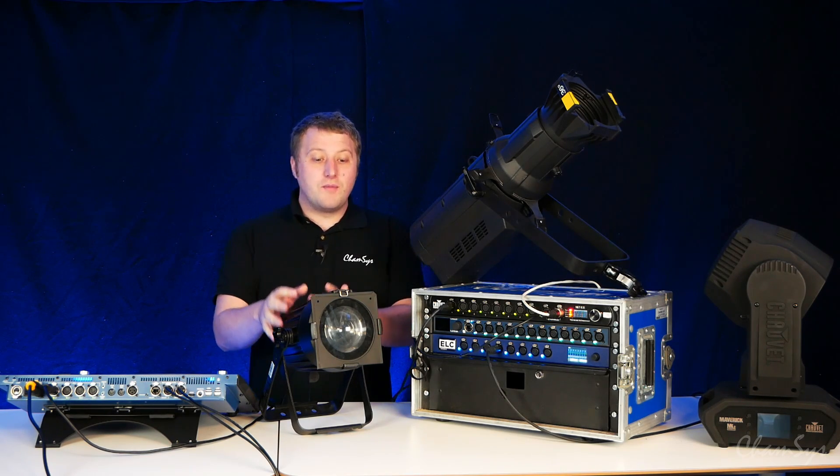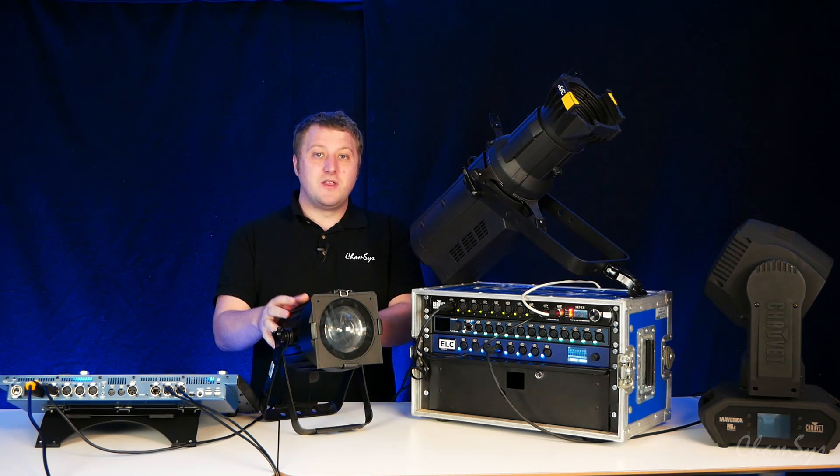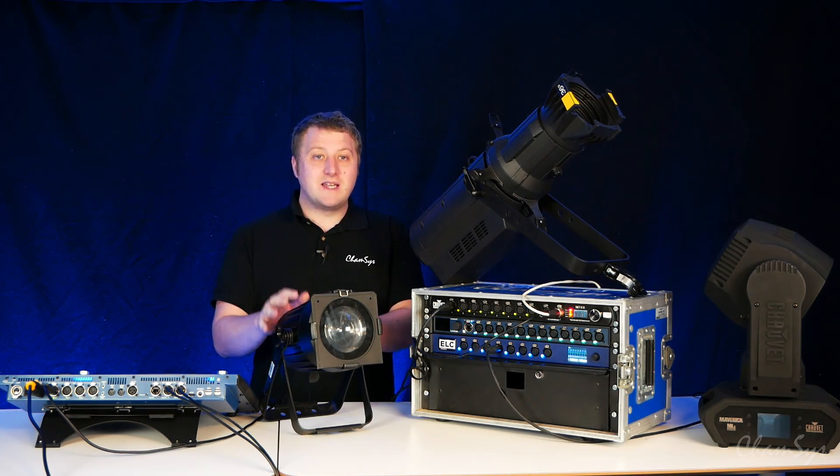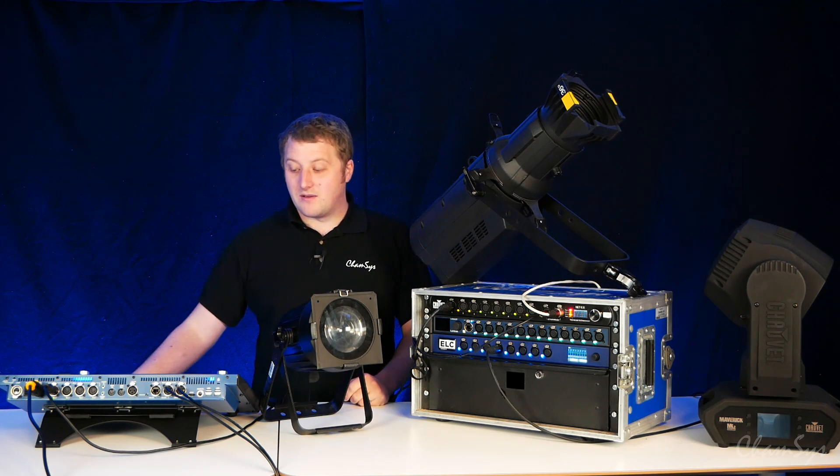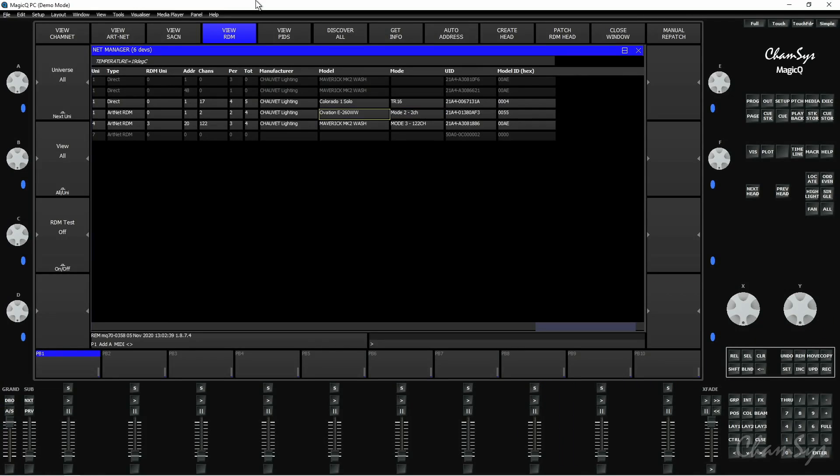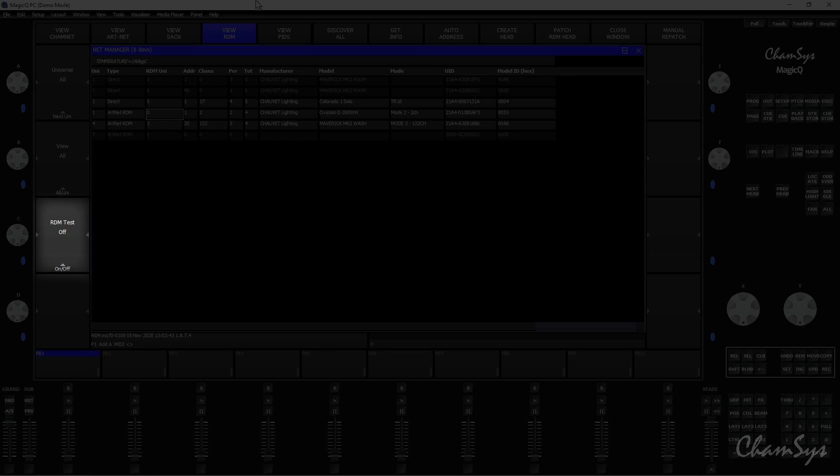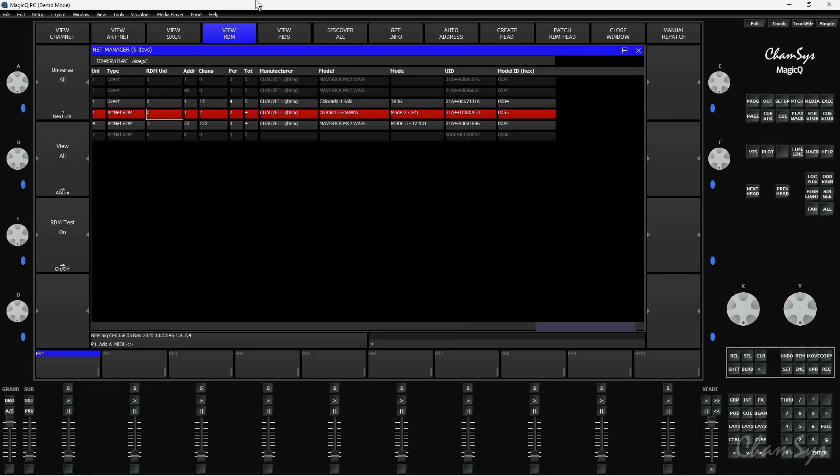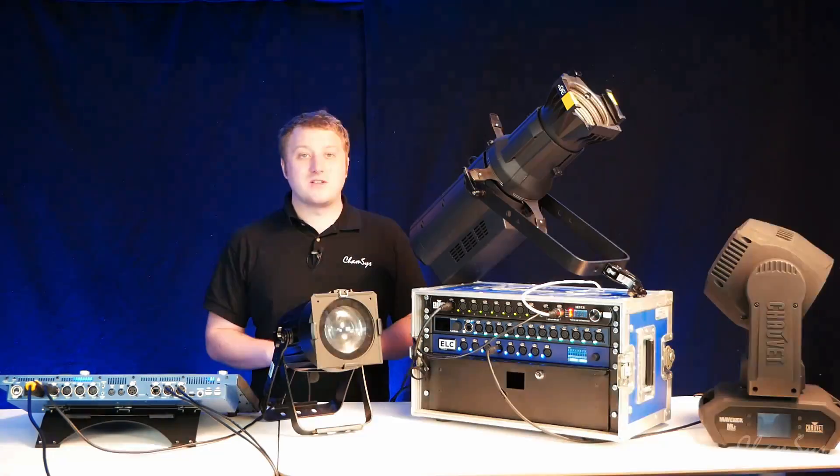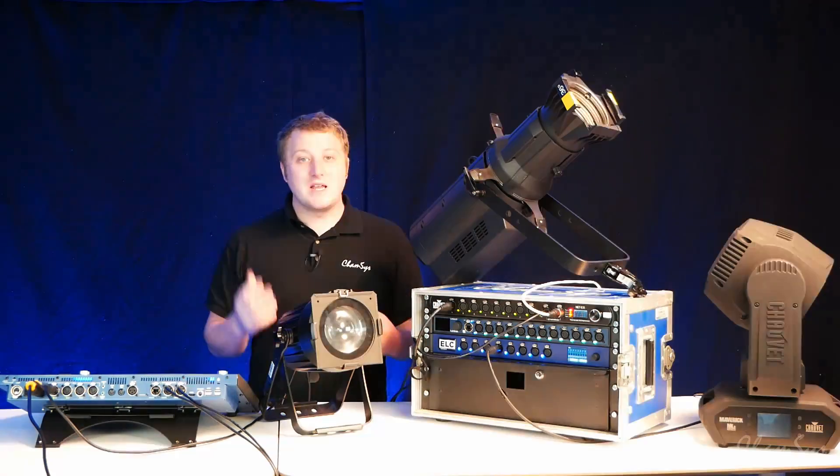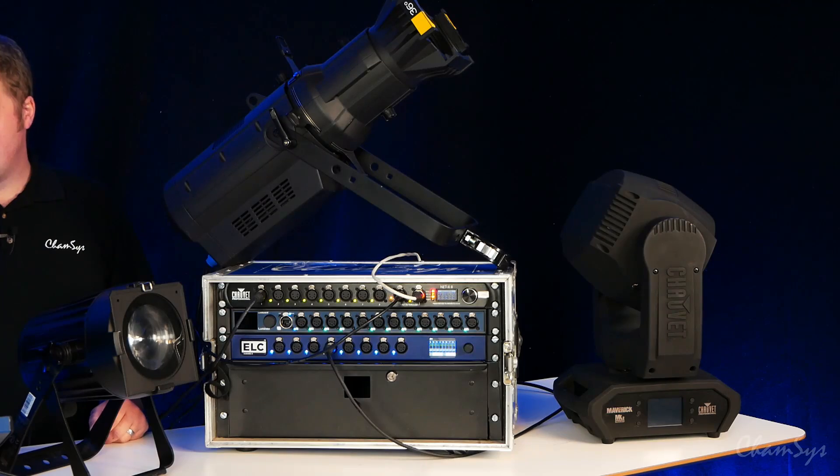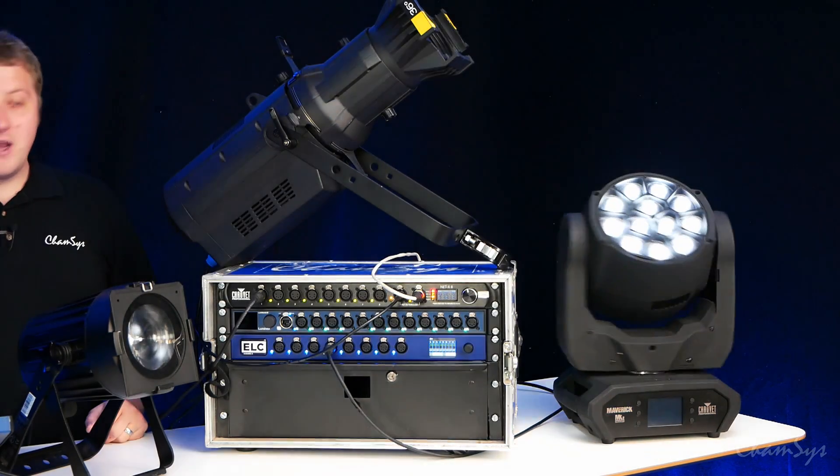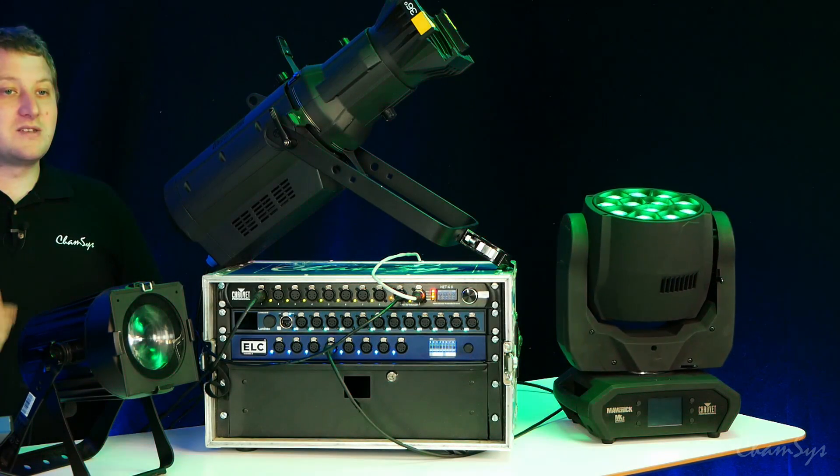Now if you've got multiple fixtures of the same type you need a way of identifying which is which fixture in your rig. So over on the left side of your window you'll see there's an RDM test button and if I toggle that on you can see one row turns red in that window and I've now got one fixture, that one that's highlighted, flashing at me so it identifies which is which fixture. Using your cursor keys you can scroll up and down through this window and identify your fixtures in the rig.